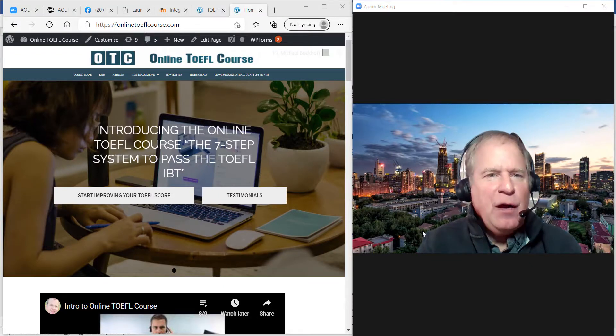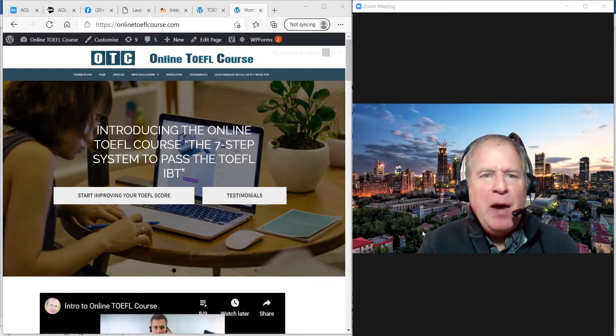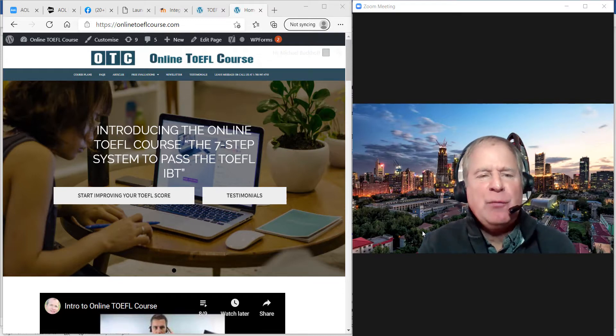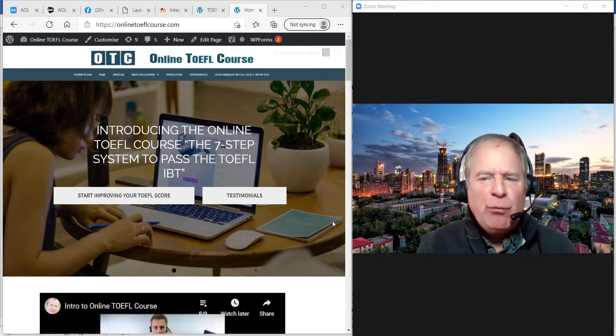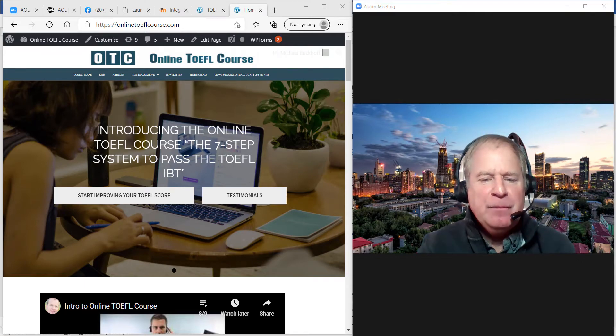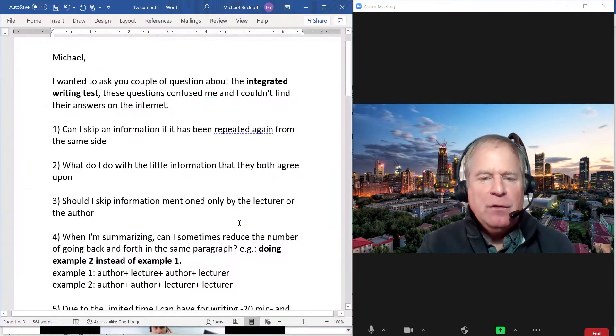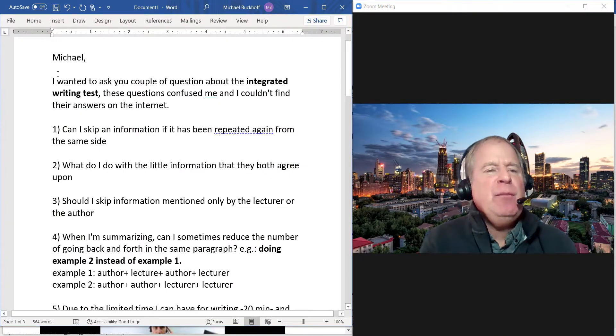Hi, these comments are for GE. I am Michael from OTC Online TOEFL Course, and you have some questions about the integrated writing task on the TOEFL iBT exam. So let's get right down to it.